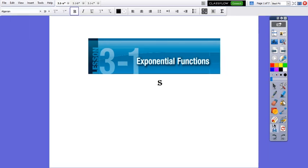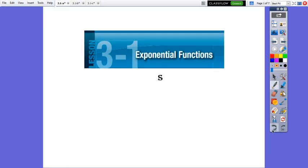Hello everybody! Our lesson for today is exponential functions, and we will learn how to analyze, graph, and describe the transformations of exponential functions.